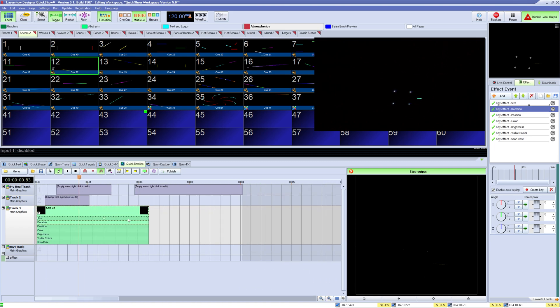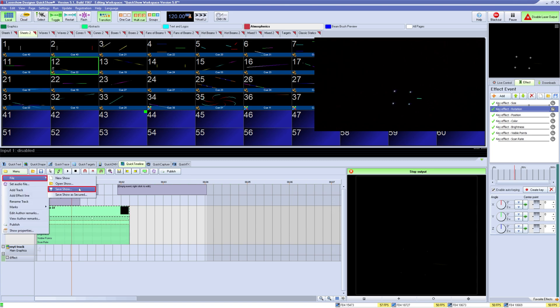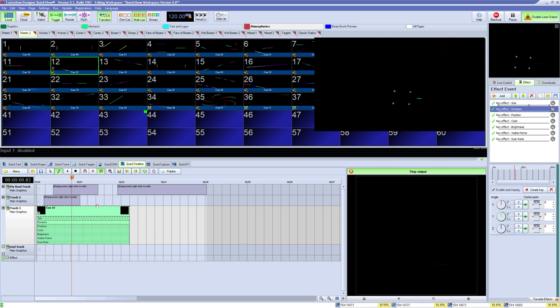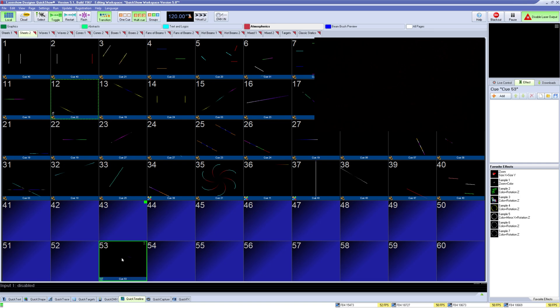When you are done creating your show you can either save it to a file to be loaded up here and played back like so, or you can click and drag the preview window into an empty cell in the grid so you can have multiple shows built into your workspace.